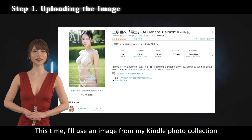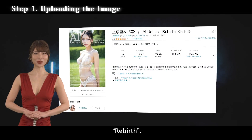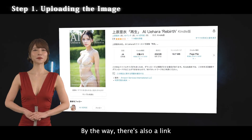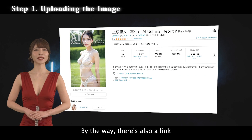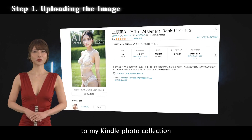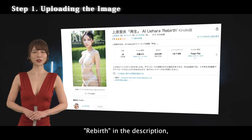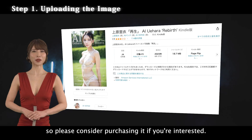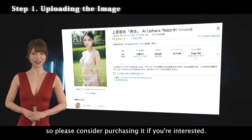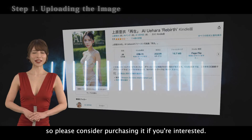This time, I'll use an image from my Kindle Photo Collection Rebirth. By the way, there's also a link to my Kindle Photo Collection Rebirth in the description, so please consider purchasing it if you're interested.